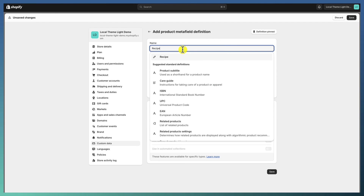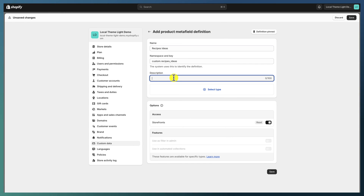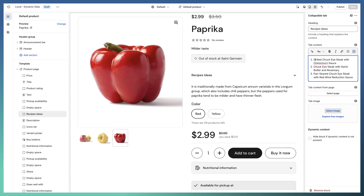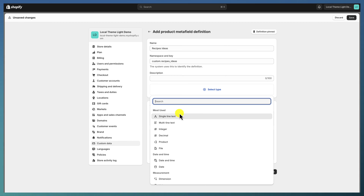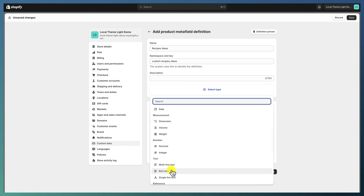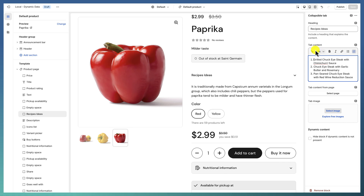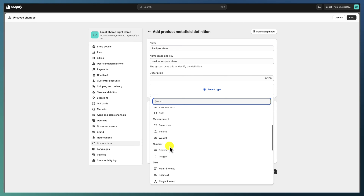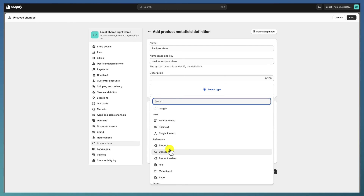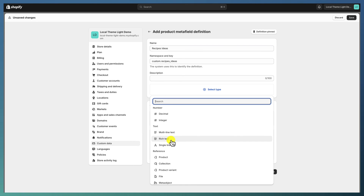Hit 'Add Definition.' In this case we want to add 'Recipes Ideas.' You may want to write a description, especially if you have many meta fields, so you can identify what to write in each area. Then select the type — this is really important and must match the option you are trying to edit. For a heading, use single-line text. For tab content, use multi-line text or rich text. For a page or image, use the file meta field. We want rich text here, so we select that and save.